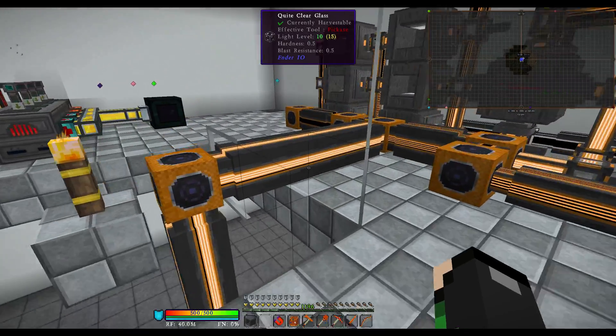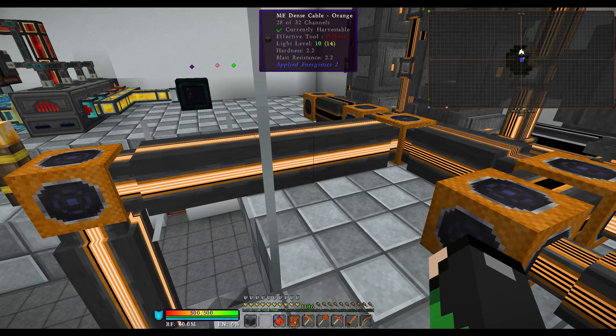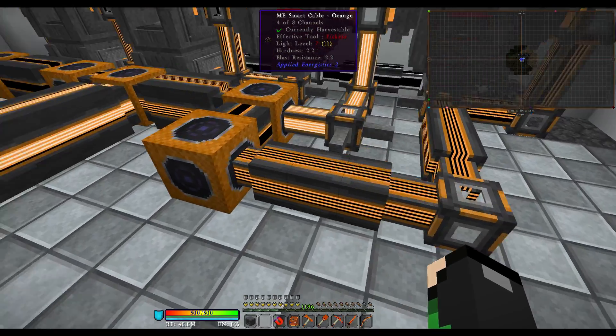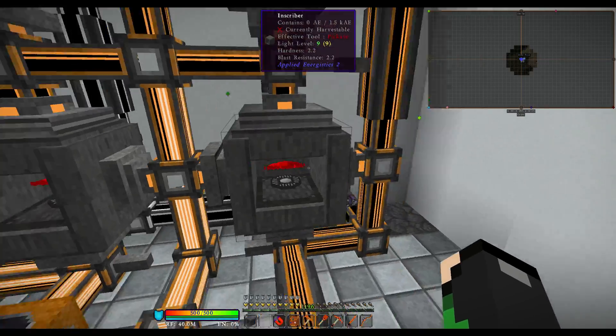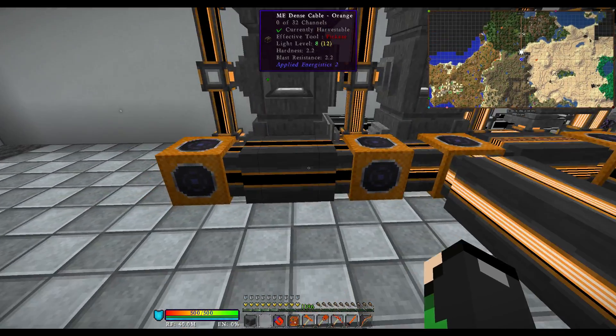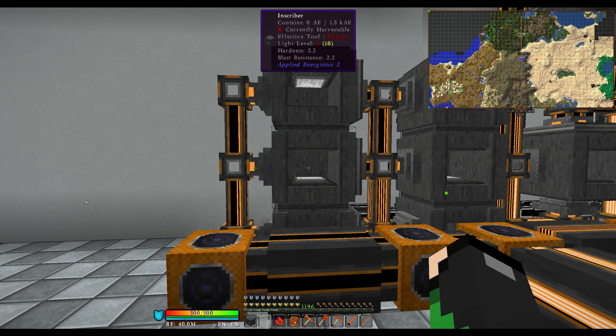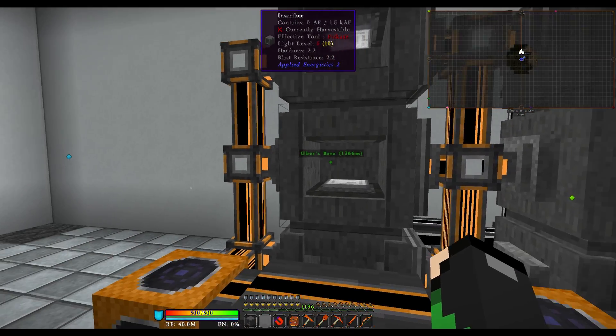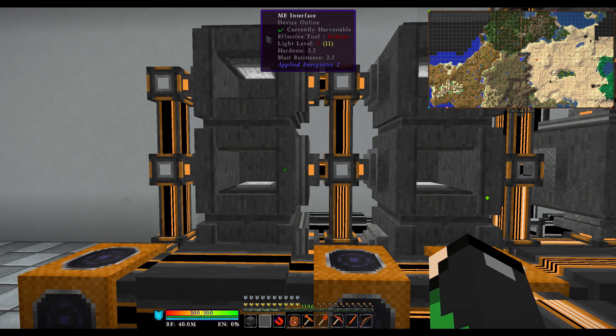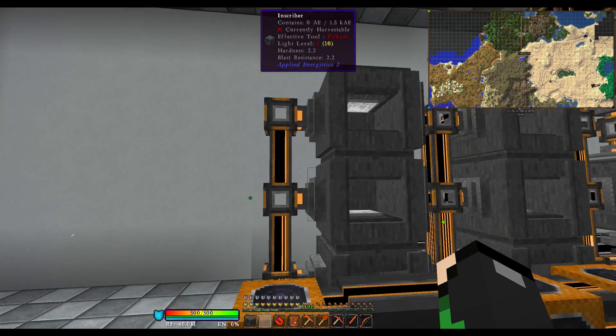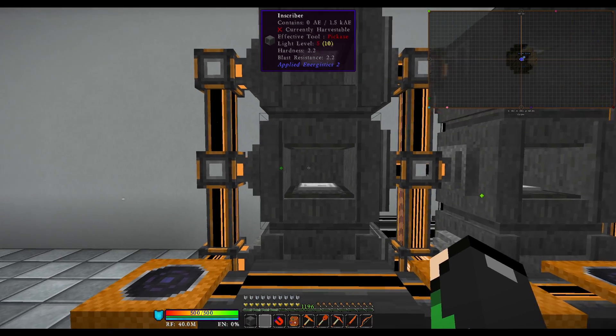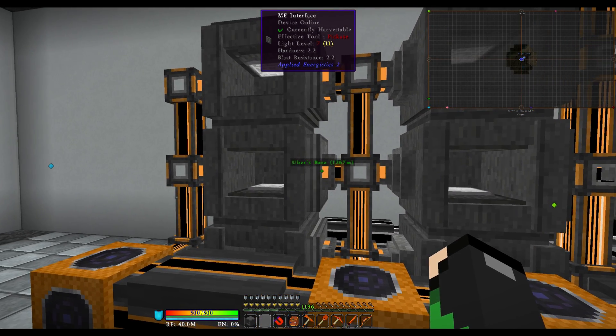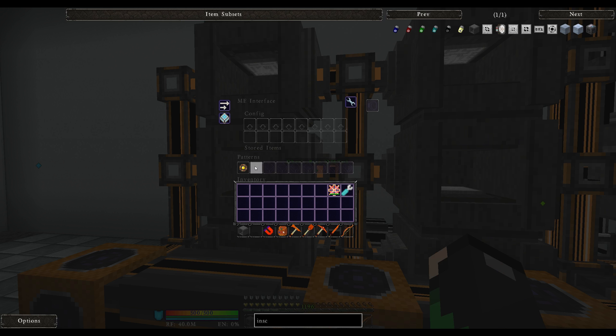After you have everything plugged in, we have ME dense cables running all over the place. I know it seems kind of confusing, but for our normal Inscriber Logic presses or any press in general, you want your ME interface on the right hand side and import bus on the left. The import bus is going to be importing what you have on the ME interface.